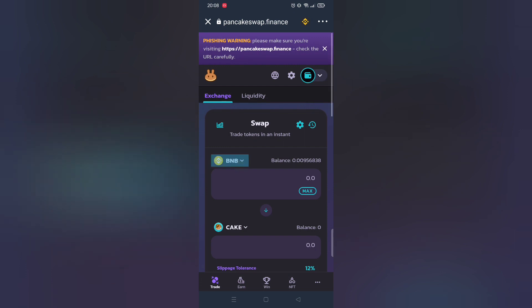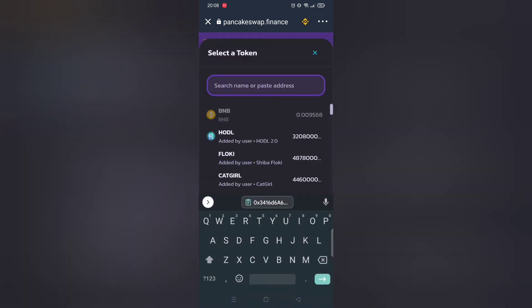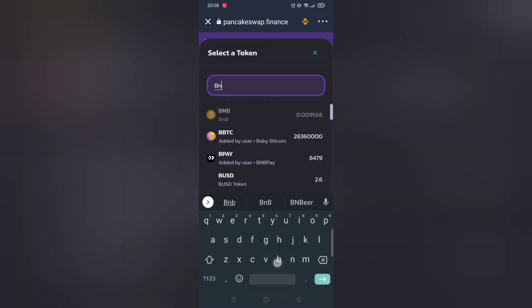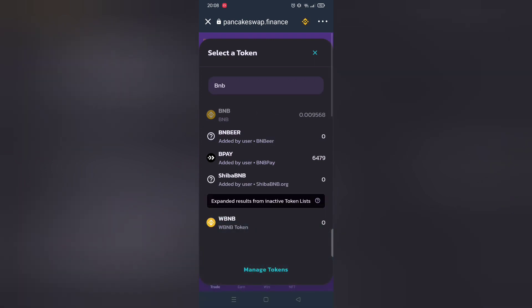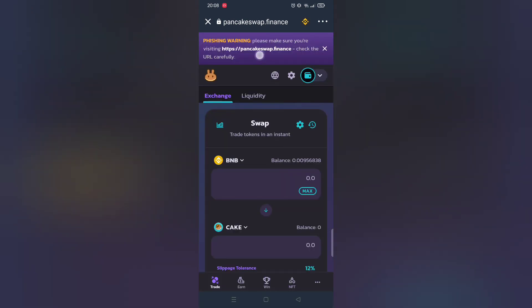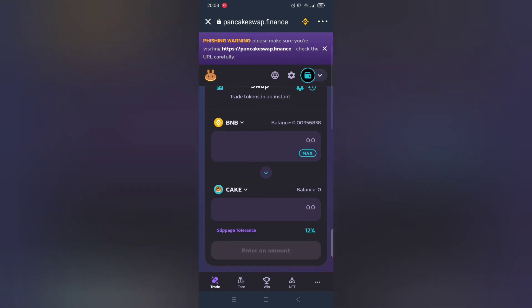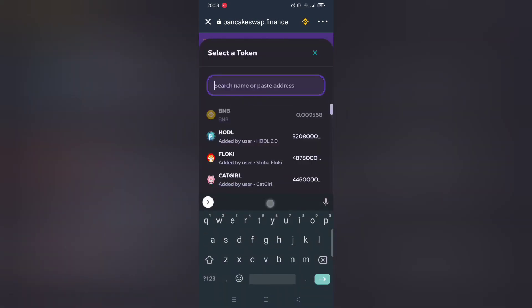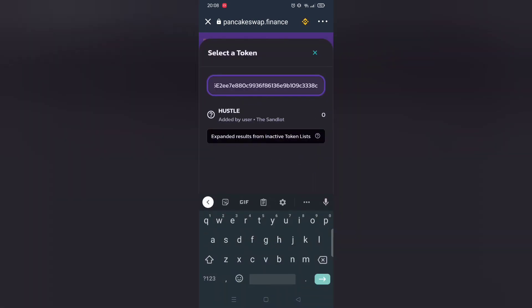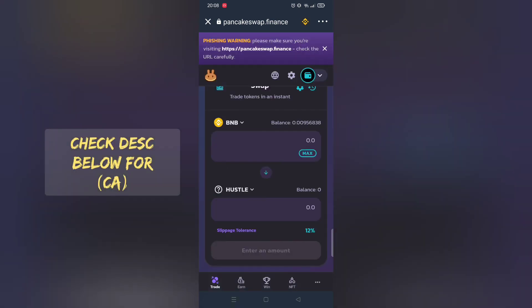Before we proceed to buy any tokens you must have BNB Smart Chain. Copy and paste contract address from description below.